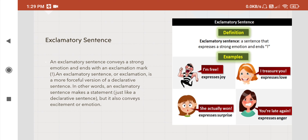An exclamatory sentence is a sentence that expresses a strong emotion and ends with an exclamation mark. Through some examples in the pictures: this person is expressing joy — 'I am free!' This little girl is expressing love — 'I treasure you!' This little girl is expressing surprise — 'She actually won!' And in the last one — 'You are late again!' — this girl is expressing anger.